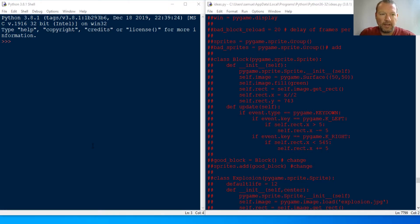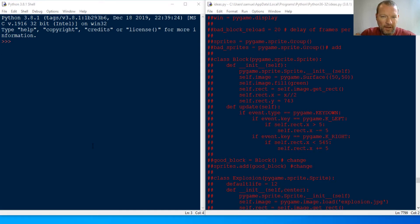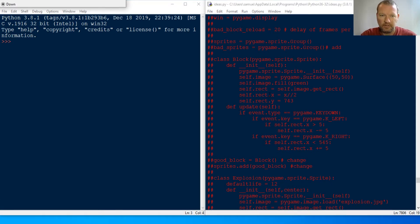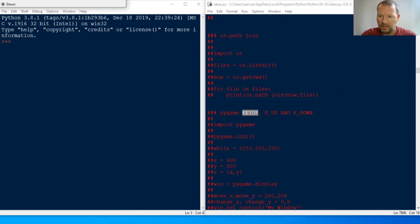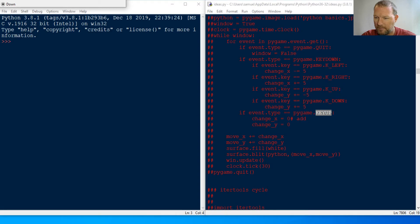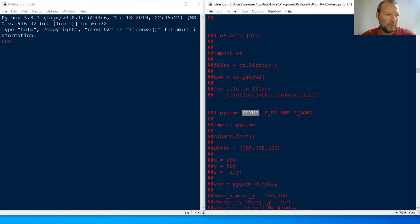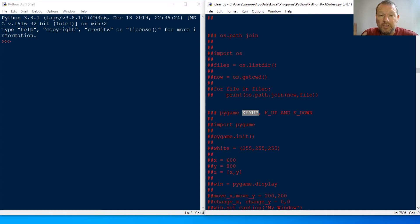Hey everybody, this is Sam with Python Basics. This week we're doing things a little bit different — I've gotten a lot of comments recently, and sometimes a quick video response is best. The question was about keyup versus keydown, and I'm on the fence about posting a screen grab of who asked it. I'm going to reach out to them and see if it's okay.